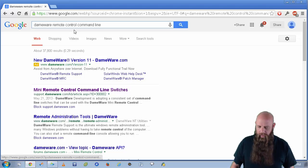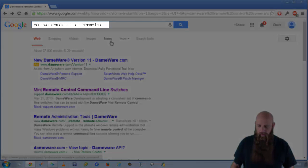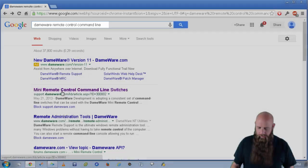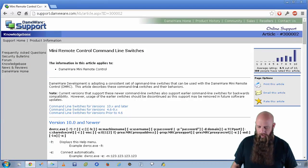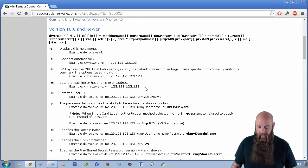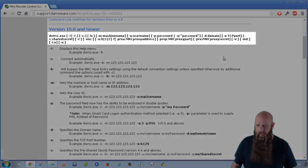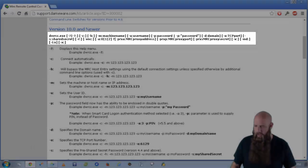I've just got a simple Google query here of Dameware Remote Control command line. Open up this article on the Dameware support site, and you can see your usage statement. I'm using version 11. There's a syntax that you can pass.